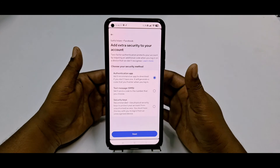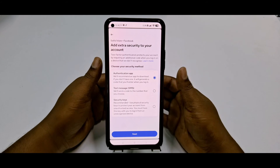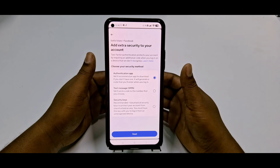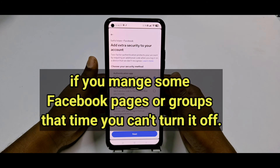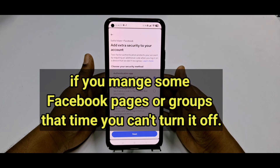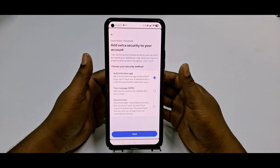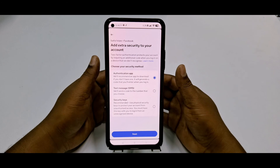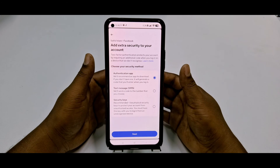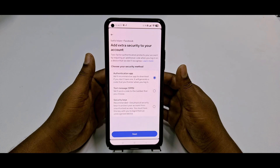One more thing: if you have a professional Facebook account — for example, if you are famous — you cannot turn off two-factor authentication, because Facebook requires more security for those accounts. That's why Facebook disables the turn-off option for professional accounts.